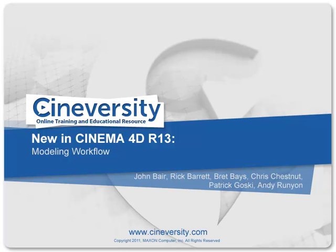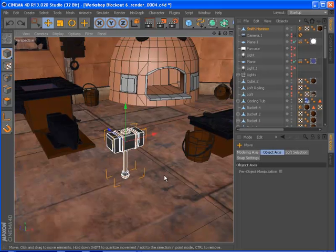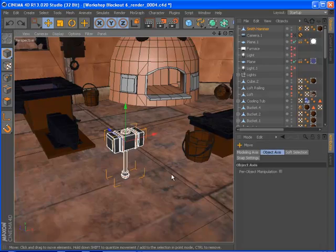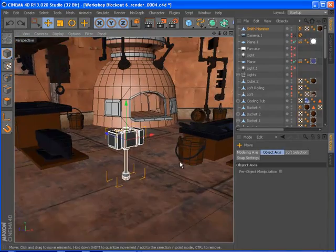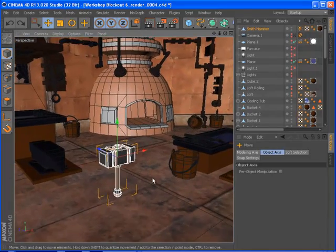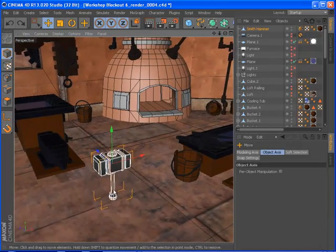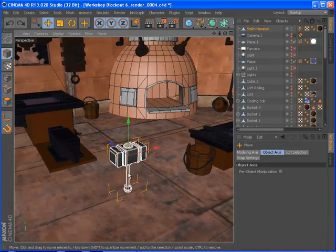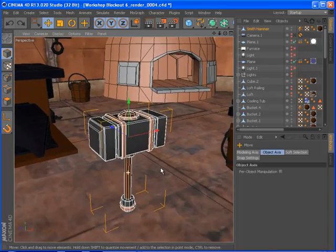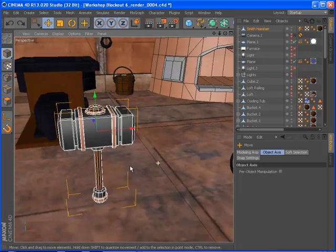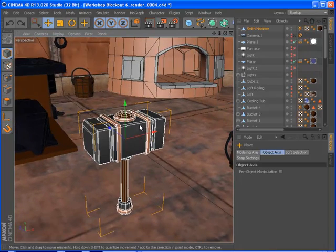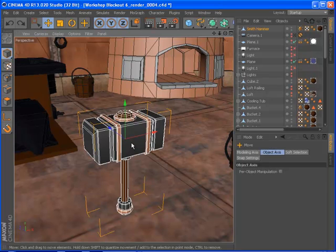Cinema 4D Release 13 includes a number of enhancements to the way you interact with objects and components that can dramatically speed up your modeling workflow. The centerpiece of these enhancements is a redesigned axis tool that offers additional flexibility and feedback while removing some visual clutter.